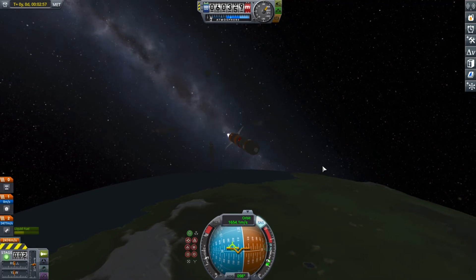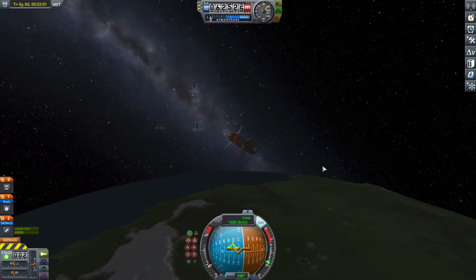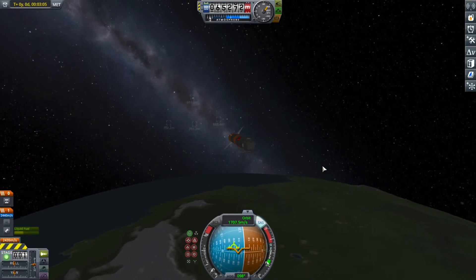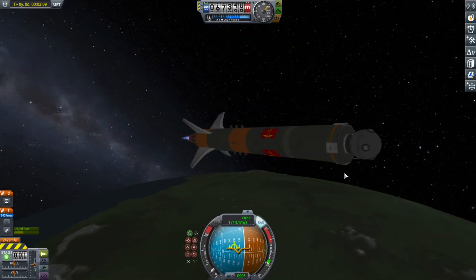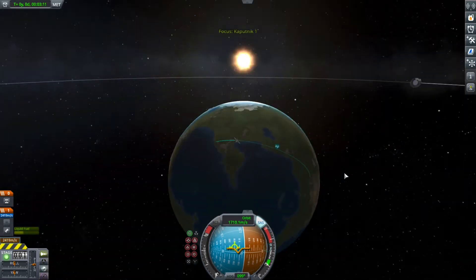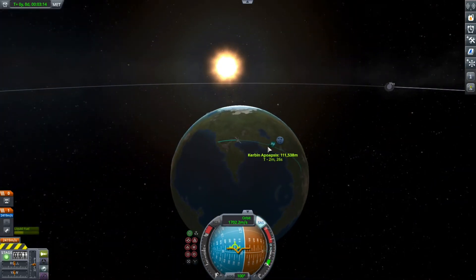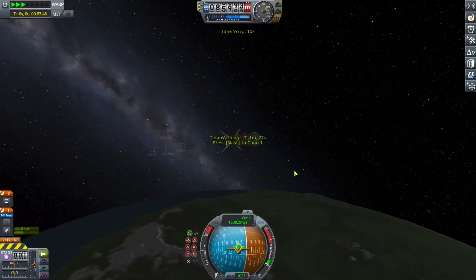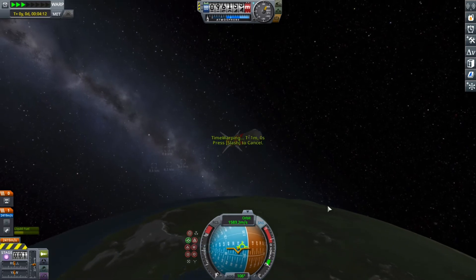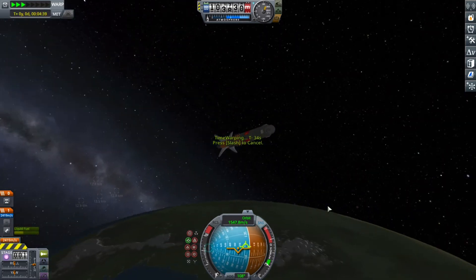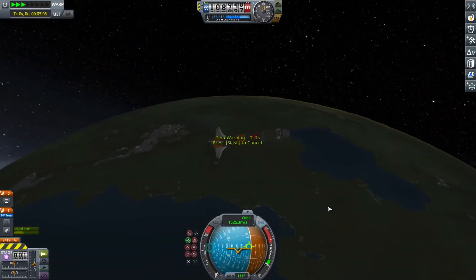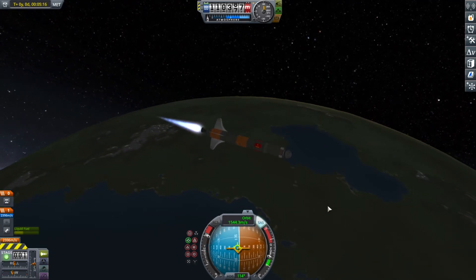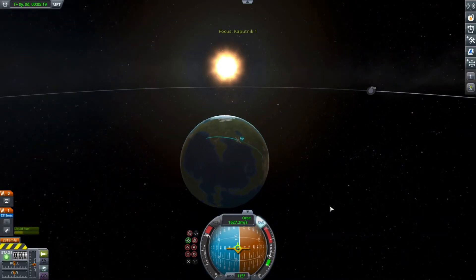There we go — there goes a beautiful Korolev cross. I tried doing a Russian accent but it didn't work out. And there goes the fairing too. You might have noticed that the fairing kind of booped the side of one of the fins, but it didn't really matter — the fin was fine, it didn't get destroyed or anything. And it didn't really matter at all, because you don't need fins in space anyway.